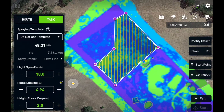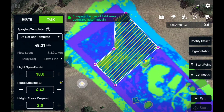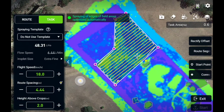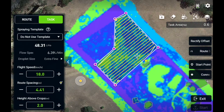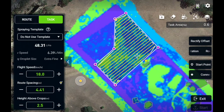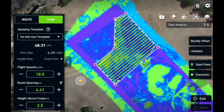We can now increase or decrease the flight speed and route spacing. Drag this little button to make it a little more efficient — it's always best to do the longest flight rows when possible. Height above crops — we can go two and a half metres, that should be fine, though that's probably going to give quite a large swath width. And then if I was connected to the drone, I'd press Start and the drone is going to fly up and down this area and adjust its spray rate over the areas of poor growth and good growth.